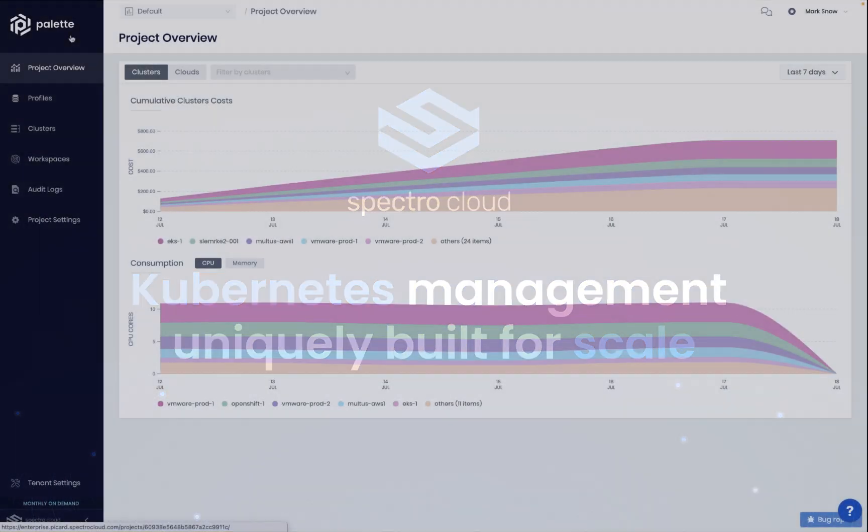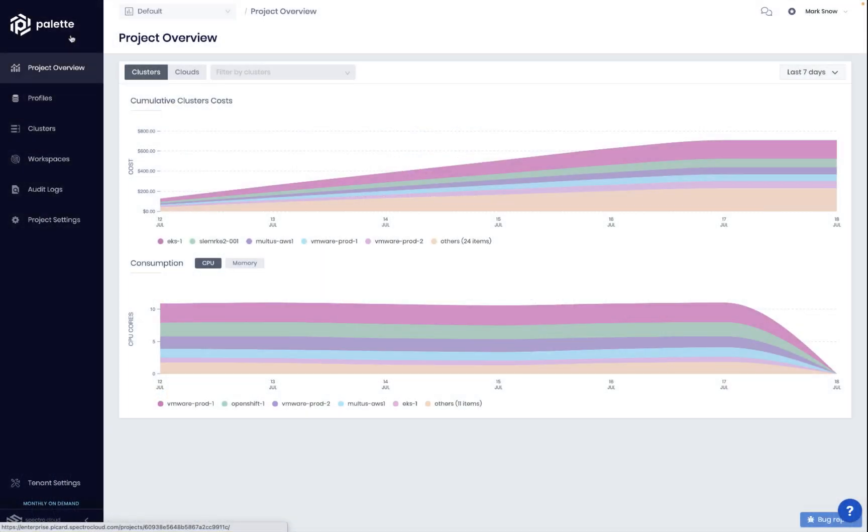And the challenge for IT, DevOps, and platform engineering leaders like you is to deliver fast, sometimes choosing between dev flexibility and control.